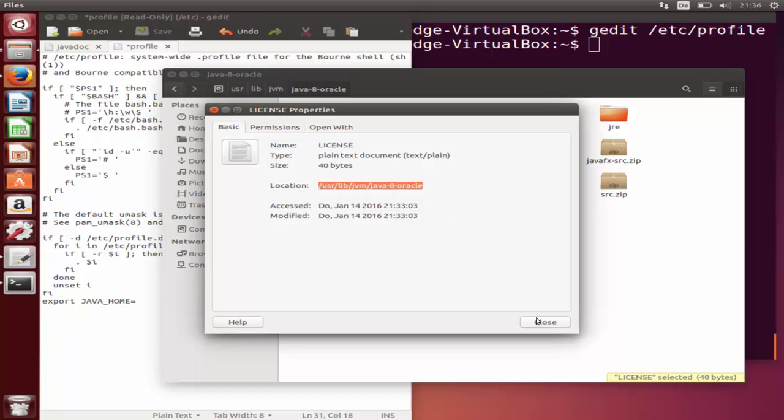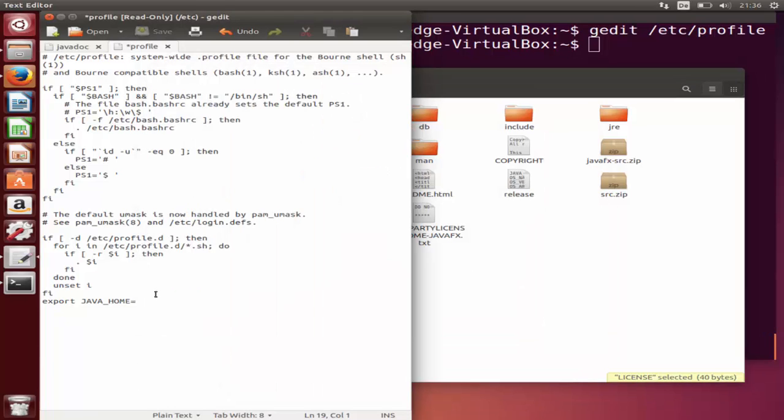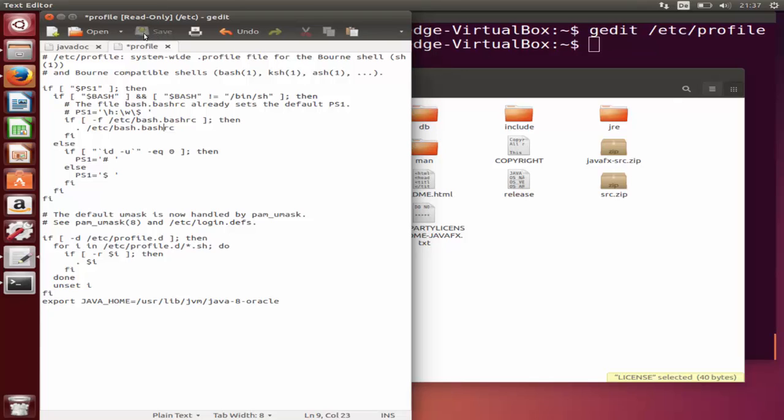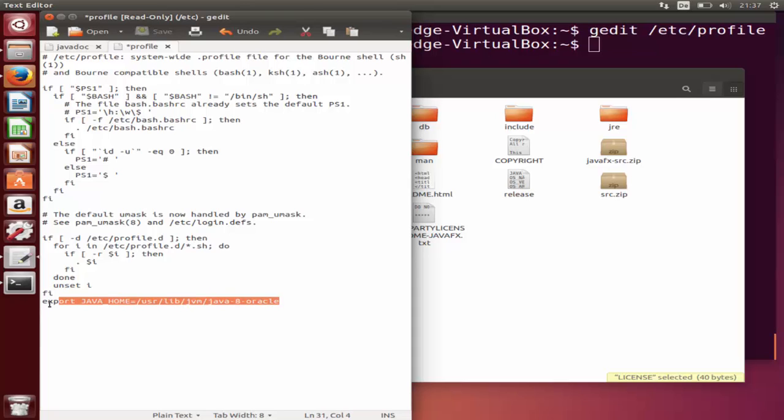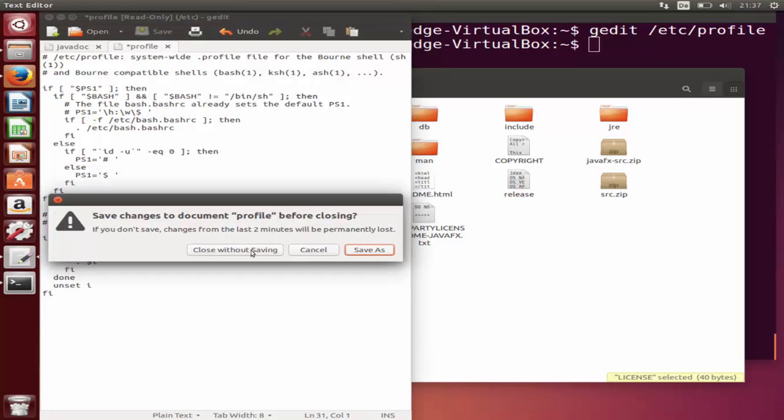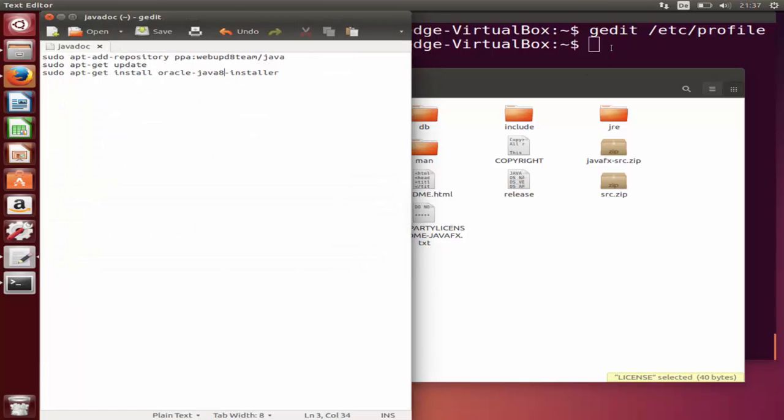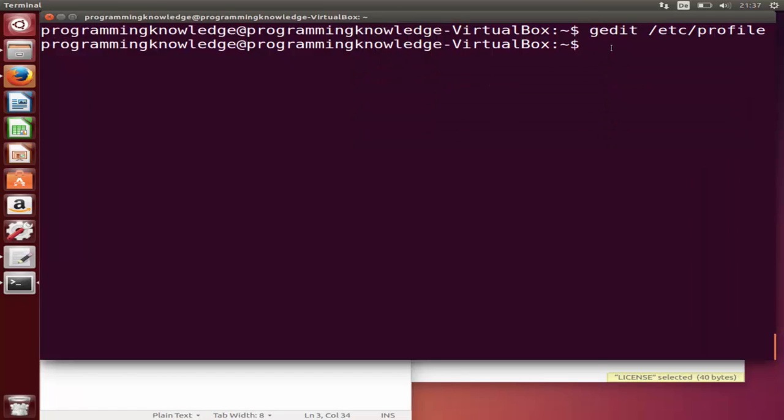Paste here in front of JAVA_HOME and then save this file. But you can see I cannot have the save option because I haven't opened this file with super user permissions. So I will just copy this line, or cut it, and then close this file without saving.